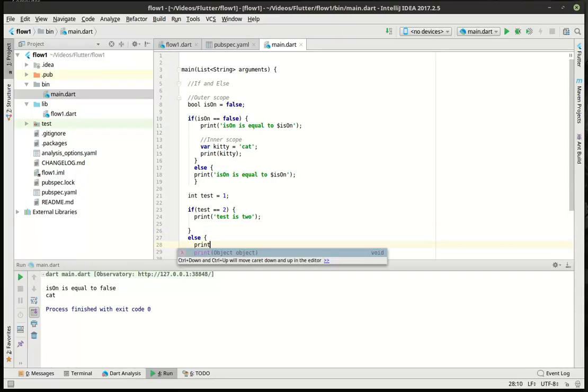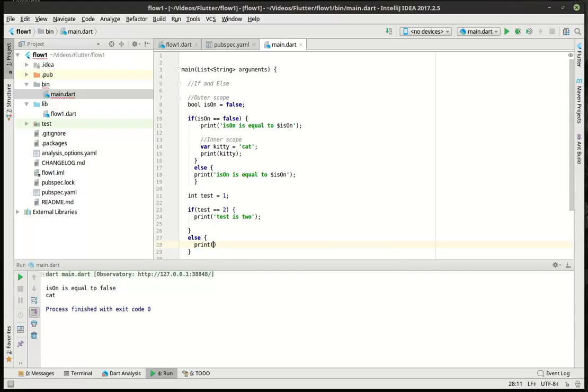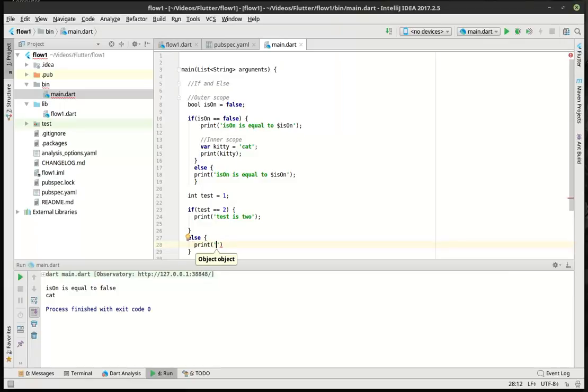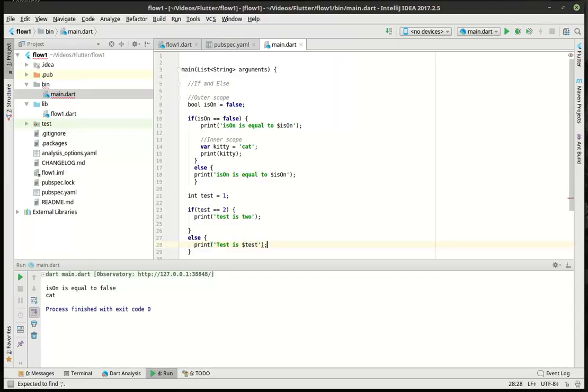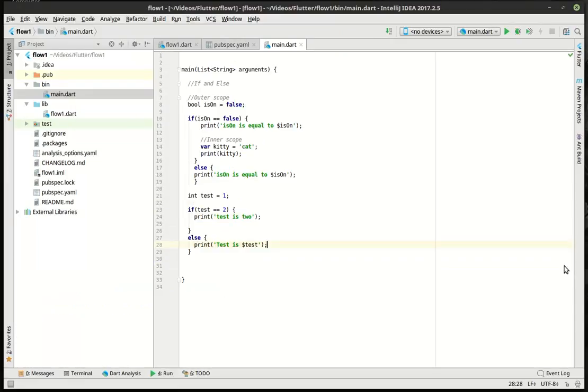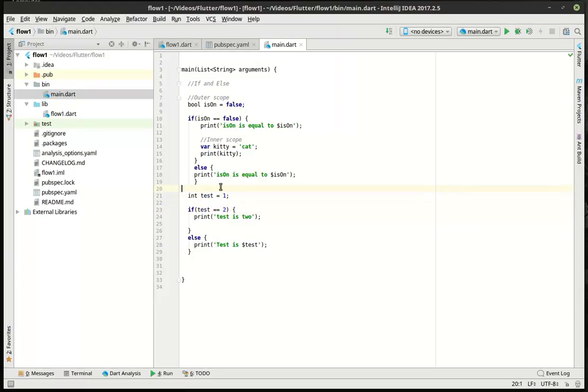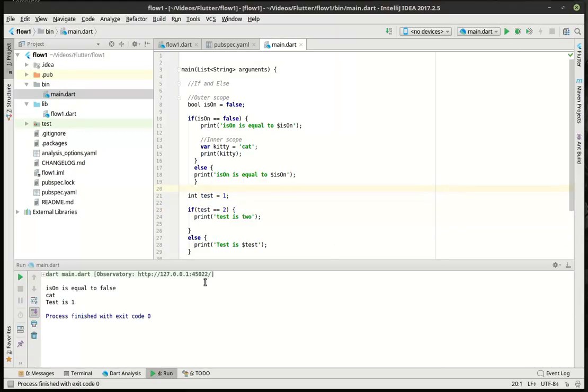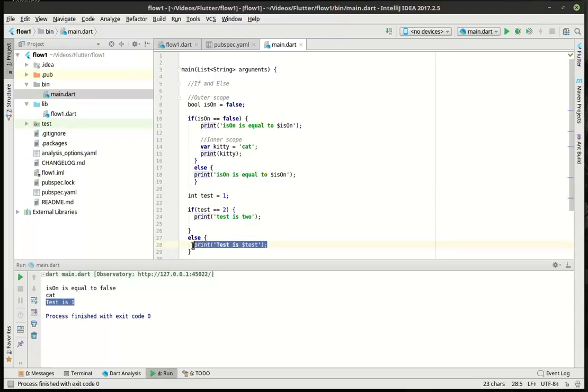All right. So, we've got our little else here. And we can even break that down further like this. I'm kind of like an indentation snob, if you will. I like it a particular way. So, let's run this. Test is one. So, this got executed, not this.